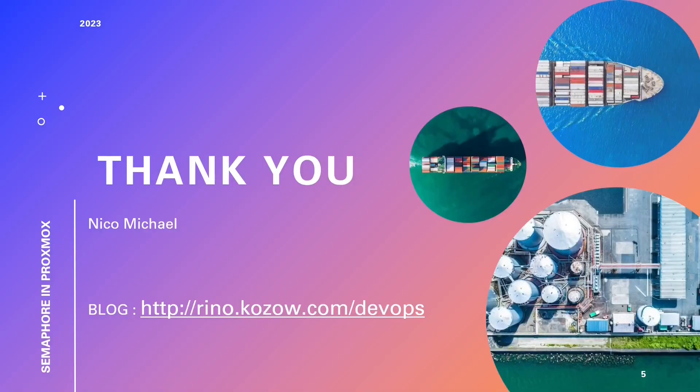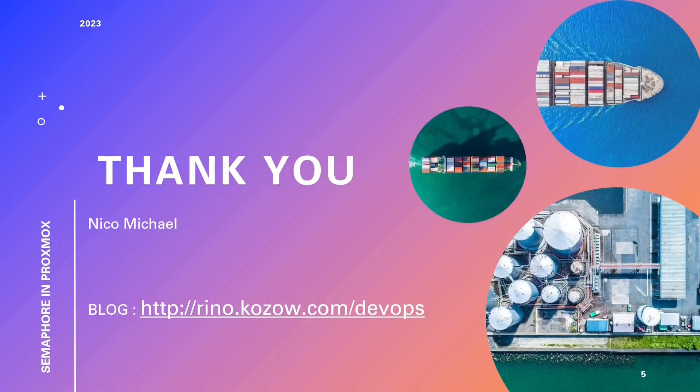For those eager to deepen their knowledge, we invite you to become a Patreon supporter. This exclusive opportunity grants access to upcoming training courses, enriching your expertise while supporting the channel. Patreon supporters will receive exclusive access to our training courses, helping you stay at the forefront of technological advances. We genuinely appreciate your support and look forward to sharing more enriching content with you. Stay curious, keep exploring, and continue harnessing the remarkable potential that Semaphore offers in your Ansible automation journey. Thank you for being a part of our community.